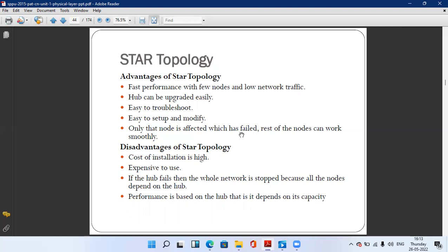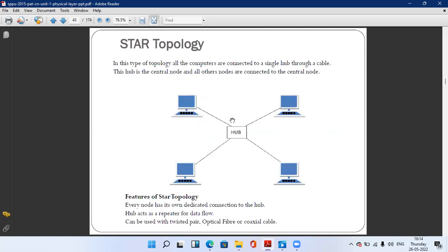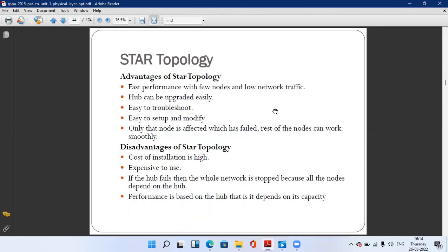These devices are expensive to use. If the hub fails, then the whole network is stopped because all nodes depend on the hub. If the hub or switch fails, the entire network collapses. So the performance is based on the hub — it depends on its capacity.